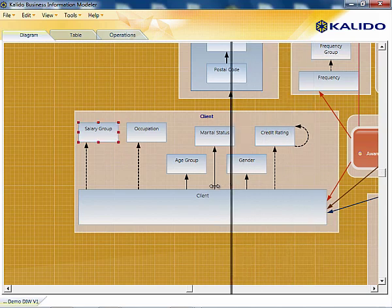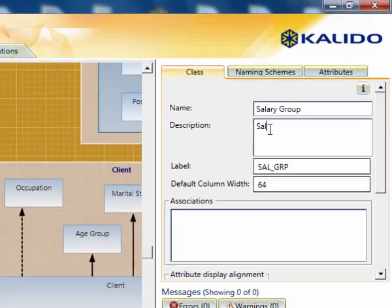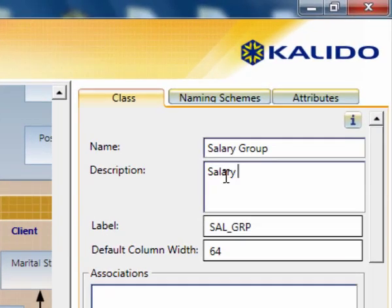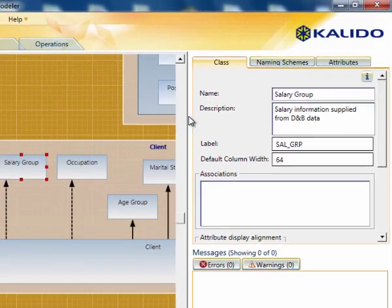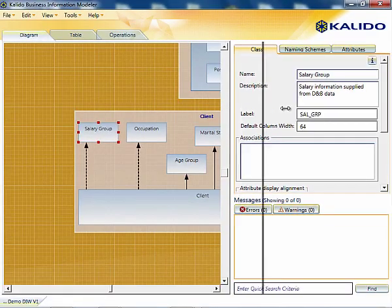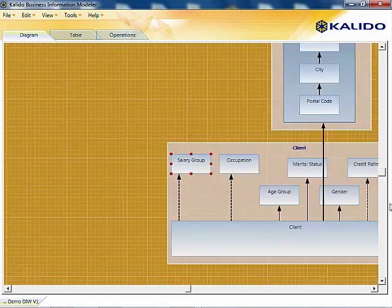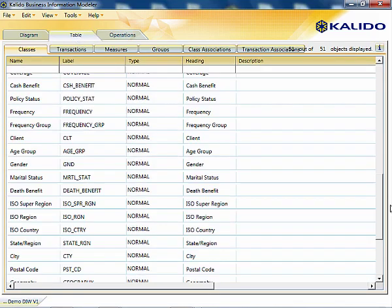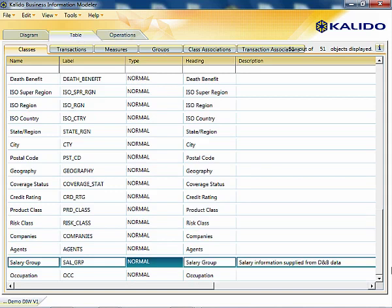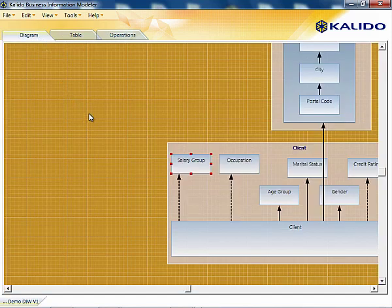Definitions can be captured in the objects when they are drawn. Here, we define the salary group data as originating from Dun & Bradstreet information. Once definitions are captured, they are stored in a data dictionary that is maintained by the Kaleido product and shared with metadata-aware BI tools like Cognos.